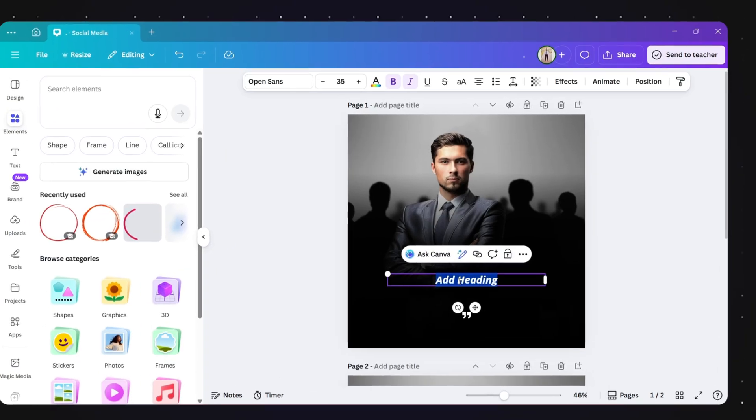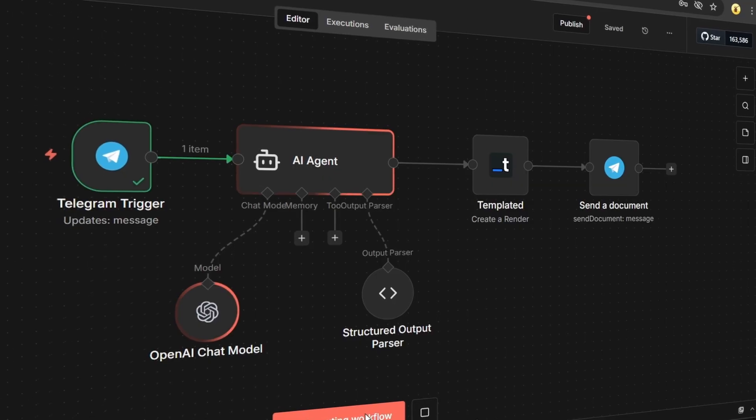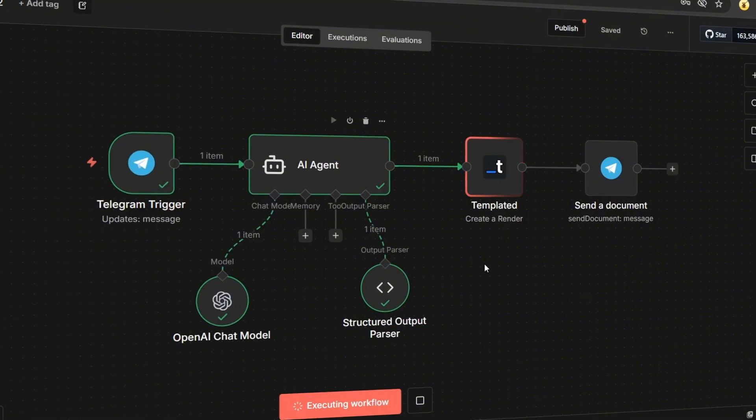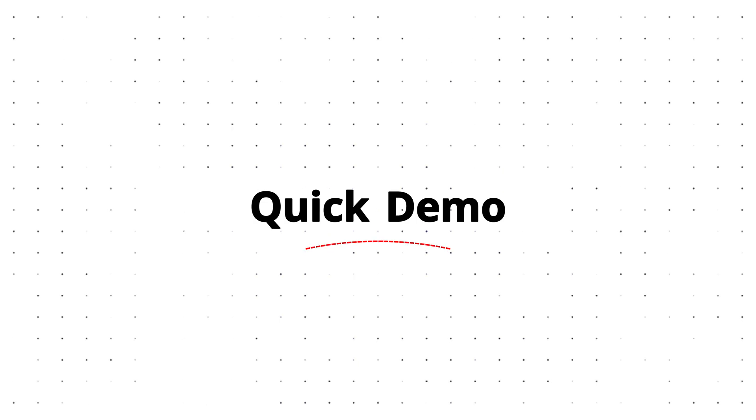Instead of creating these posts manually, I built an N8N automation that generates them in seconds. Let me show you a quick demo.